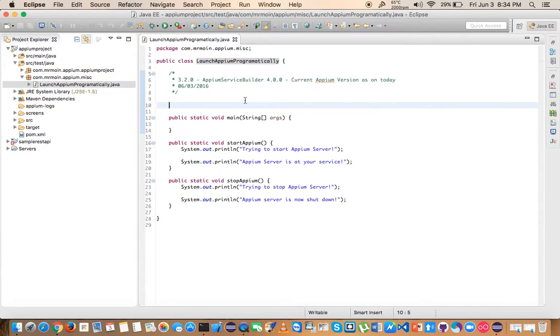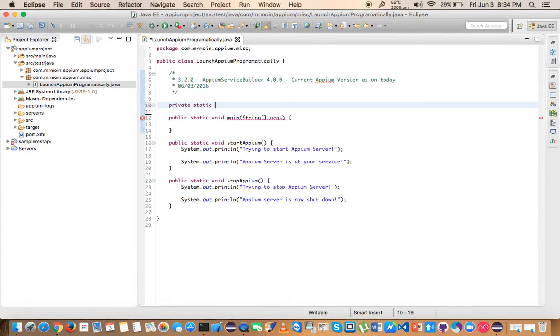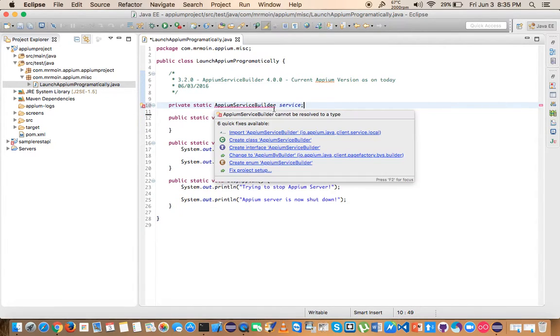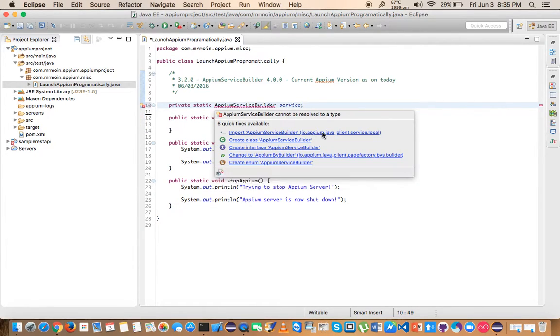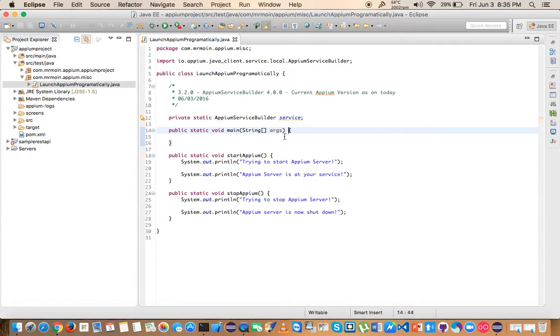I'm going to create a private variable outside, a global private variable, and create a static variable called AppiumServiceBuilder, name it as service. You have to import this, and this is the package that you have to import from. Once you've created that variable, we're going to use it.